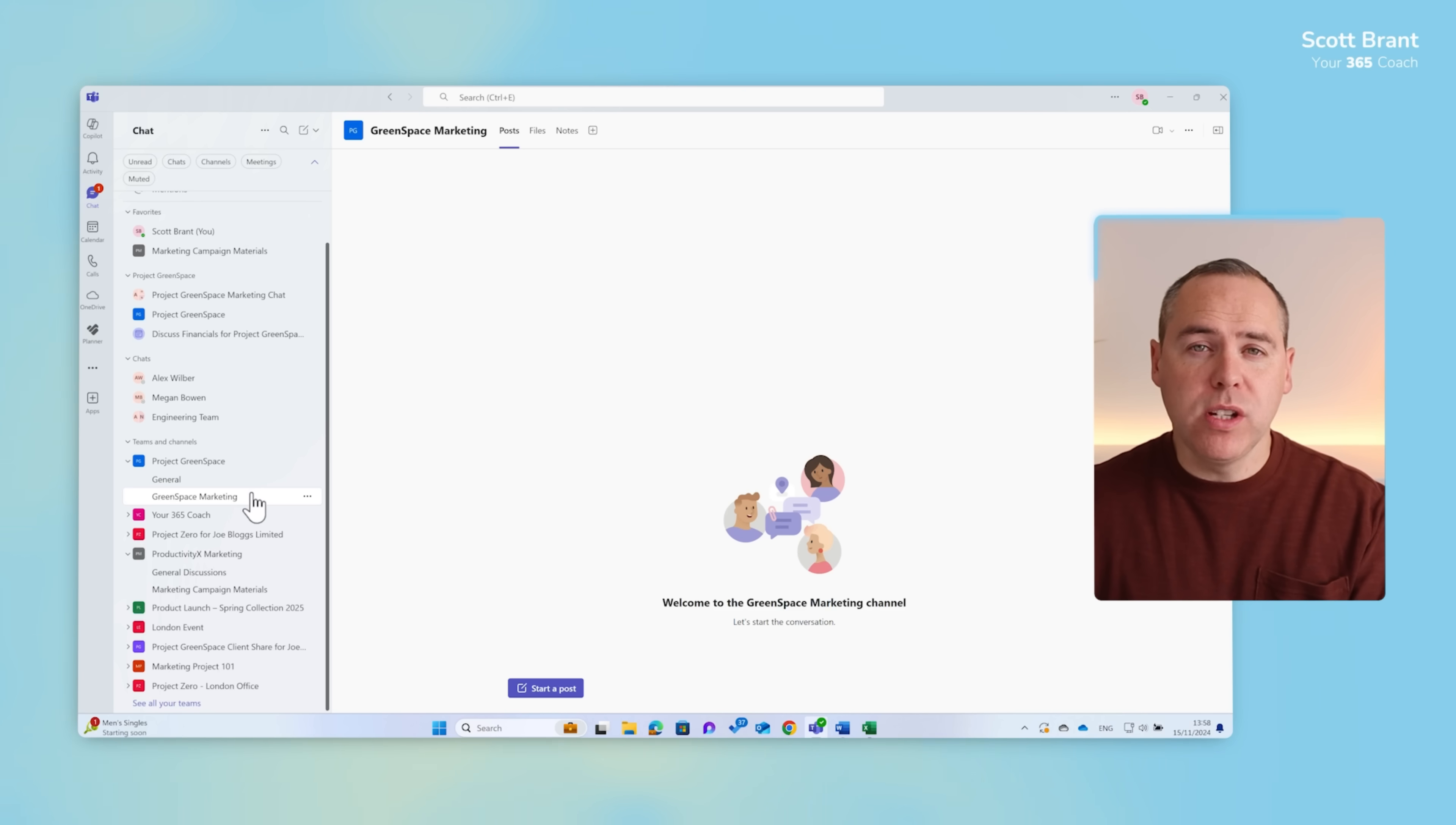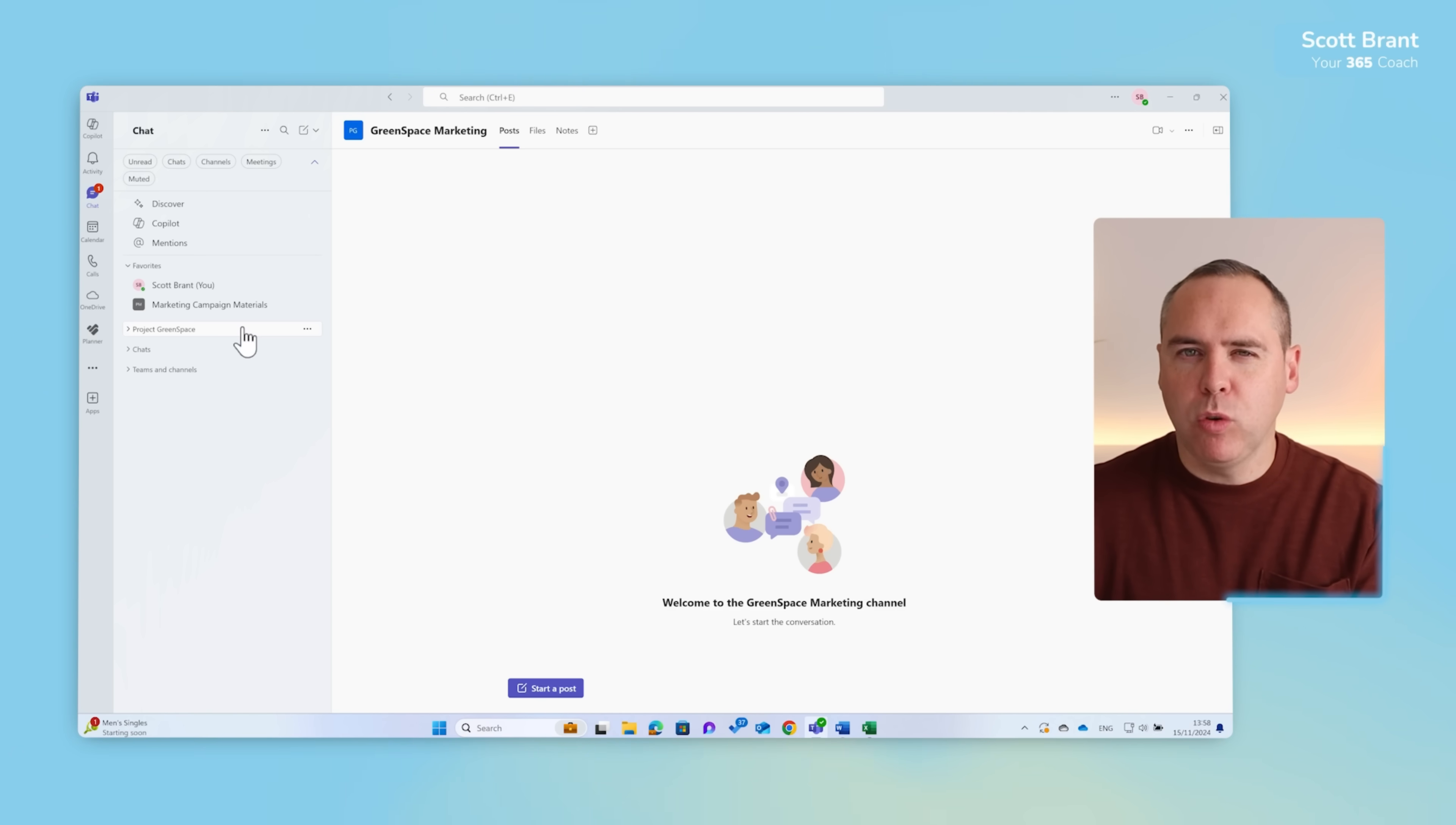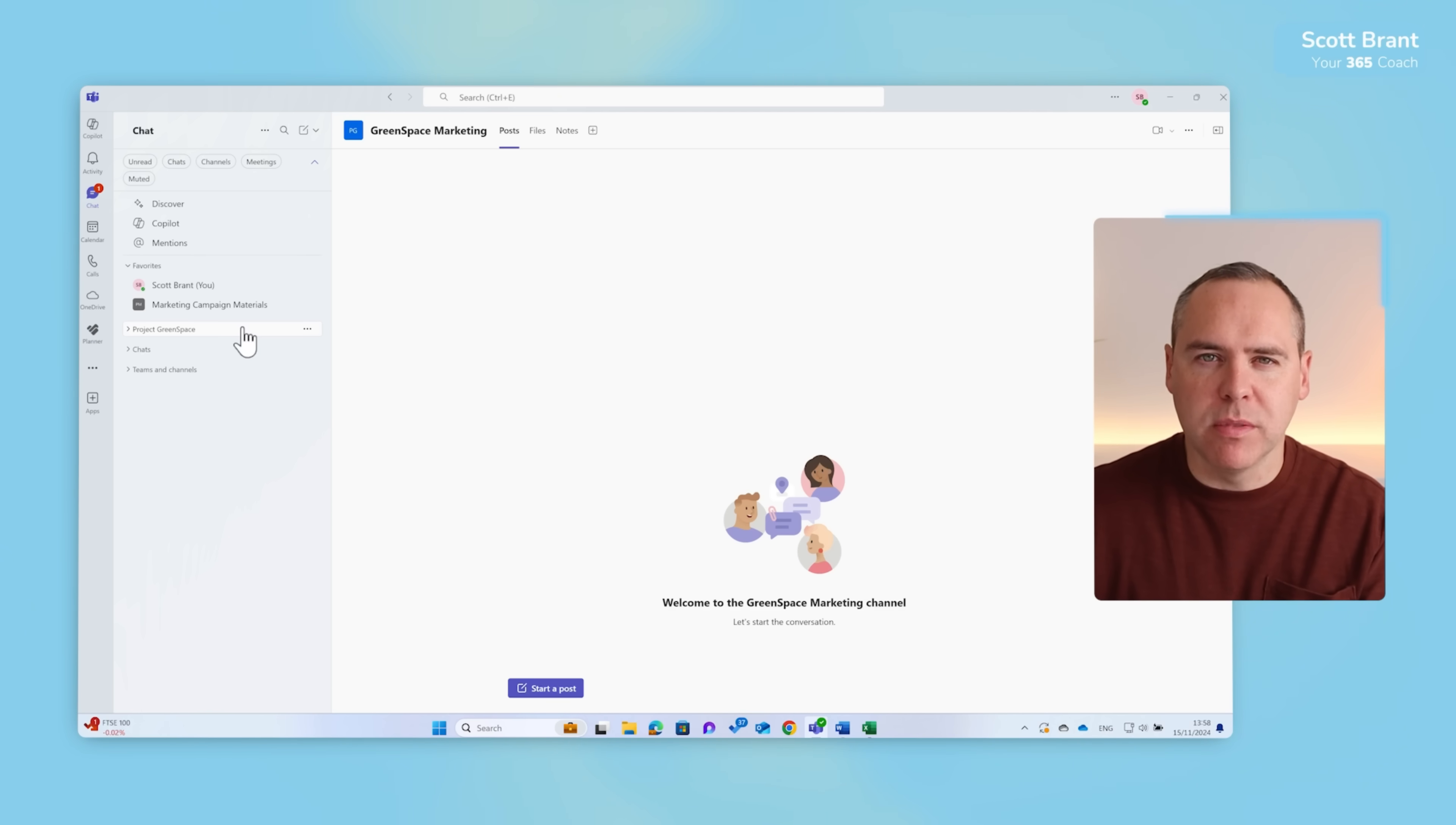And of course, not forgetting you can also collapse all of these sections in this view. For example, collapse the teams and channels, the chats, project green space and just focus on your favourites. That's a massive improvement on decluttering your view of teams. You can focus on the teams and chats that mean more to you than all of those hundreds of teams and chats that really get in the way. So it's a really powerful way once again to slice and dice the new view of teams.